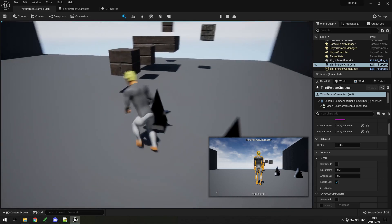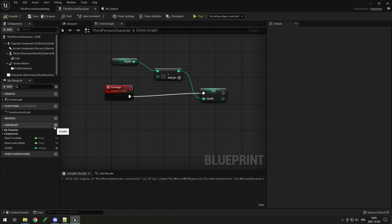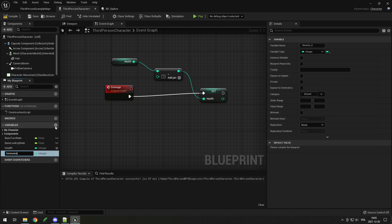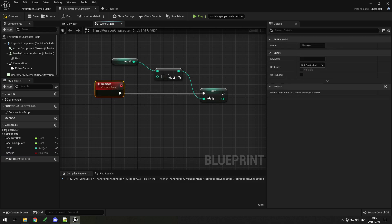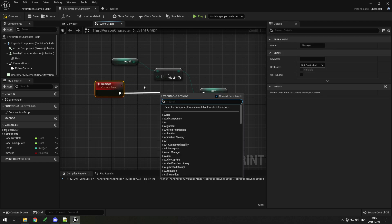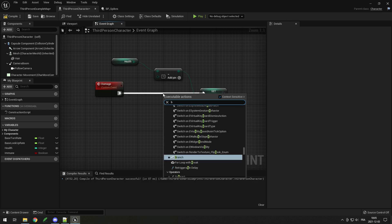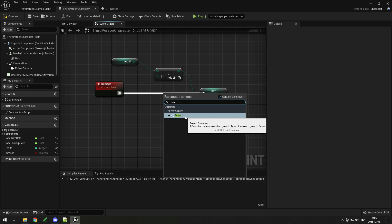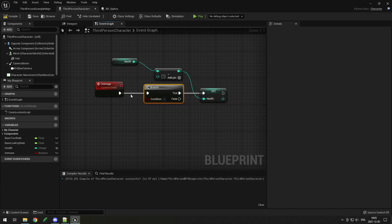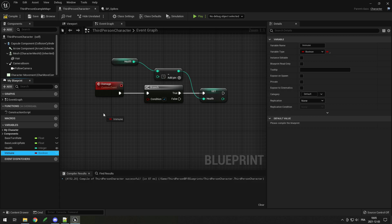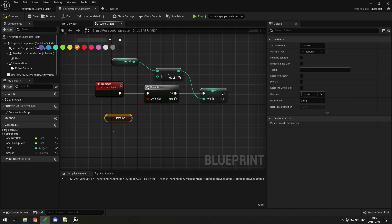To fix this, add another variable — click plus, call it 'immune', set it to a boolean. In the damage event, before removing health, drag from the execute pin and add a Branch node, which is like an if-statement — if something is true or false it does something different. The Branch goes in between the damage event and the Set Health node. Drag the 'immune' boolean variable and click Get, then plug it into the Branch condition. If immune is true we remove health, but that's backwards — we want to remove health when immune is false.